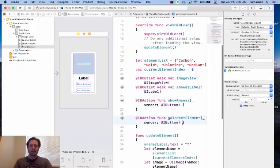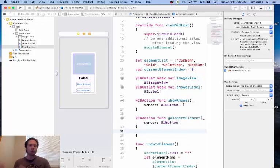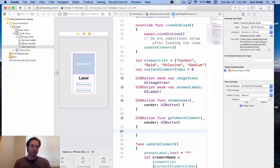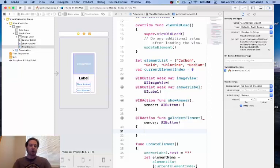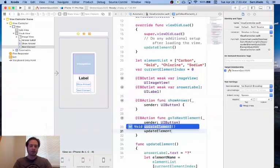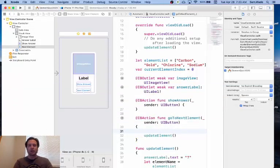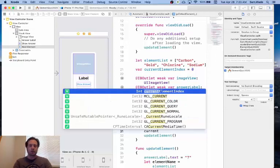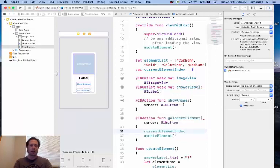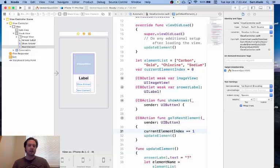And then the next thing we're going to do is any time we go to the next element, we hit the button to select the next element. We also want to update the element, but we want to do something else with that.